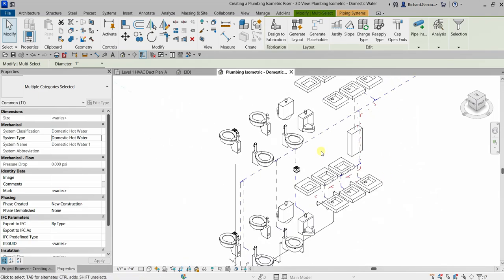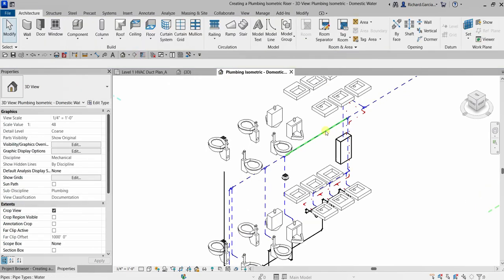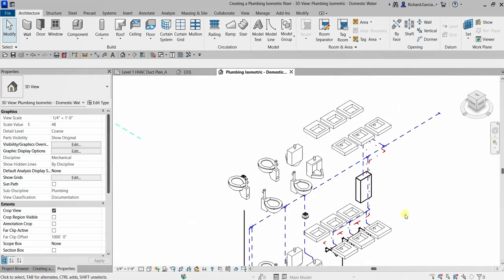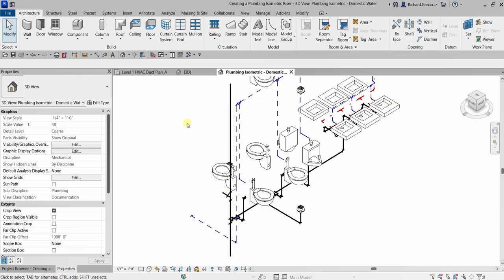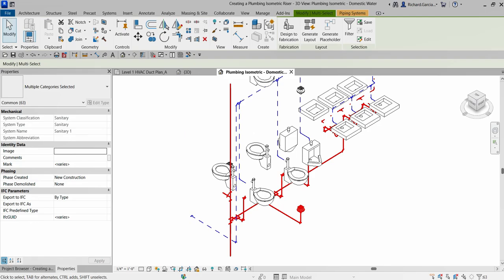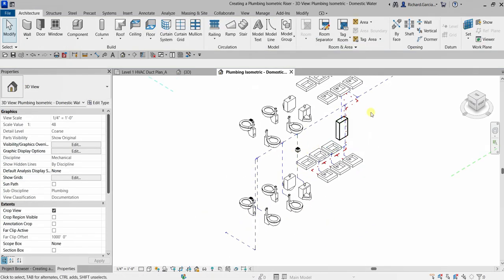If you want to see the line weights applied, turn off Thin Lines — click the Thin Lines button to toggle it off and you'll see the line weights applied to the model. I don't want to show sanitary piping here — only the water systems. So I'll hover over a sanitary pipe, press Tab twice to highlight the system, click to select, then right-click and hide the elements. Now it only shows the water system piping.